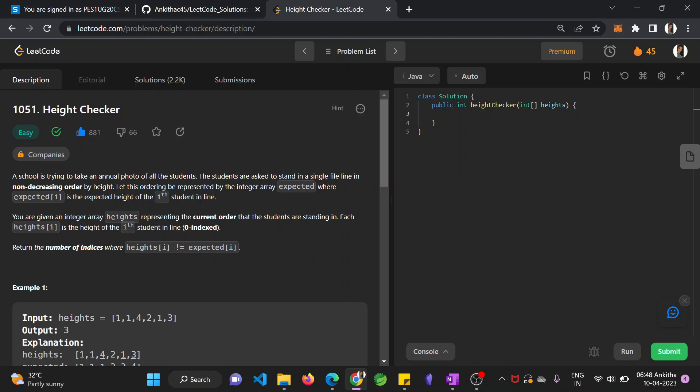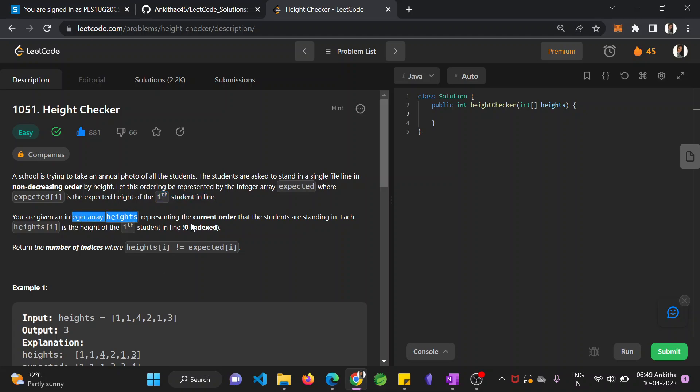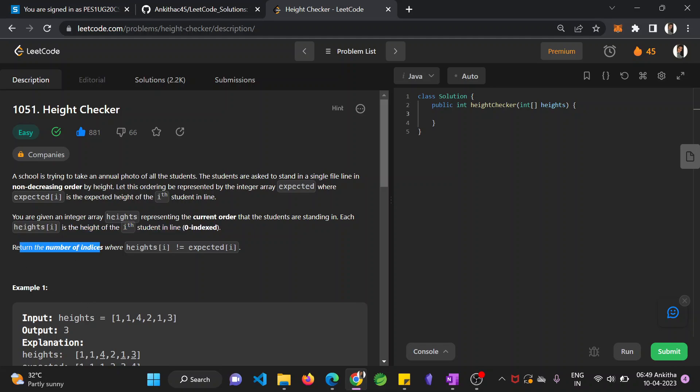A school is trying to take an annual photo of all students. Students are asked to stand in a single file line in non-decreasing order by height. This ordering is represented by an integer array expected where each element is the expected height of the ith student in line. You are given an array height representing the current order, and you need to return the number of indices where the heights don't match the expected array.